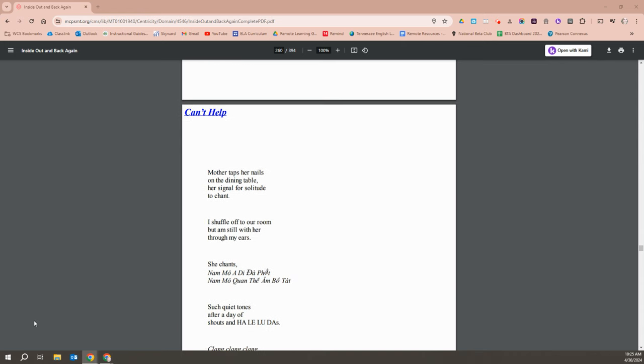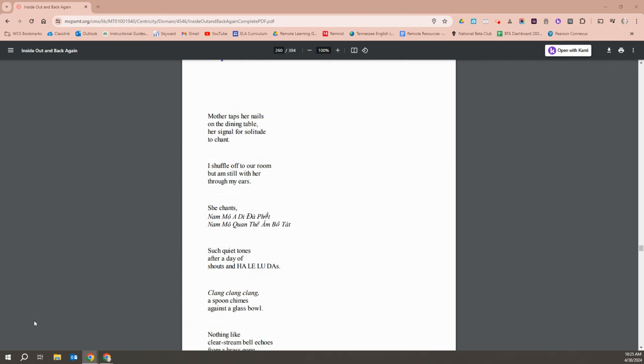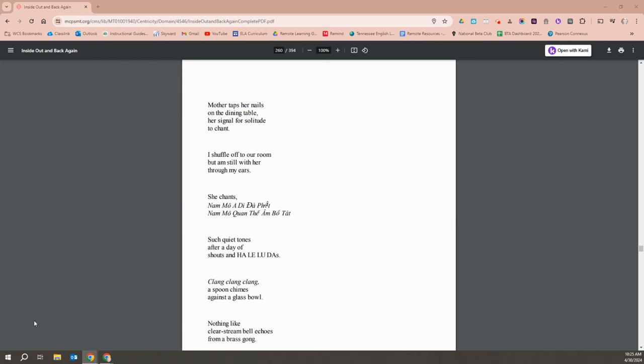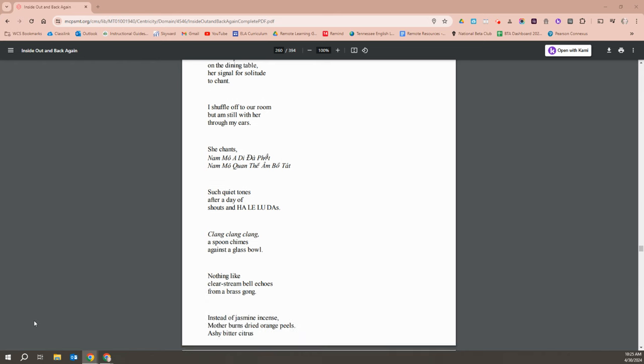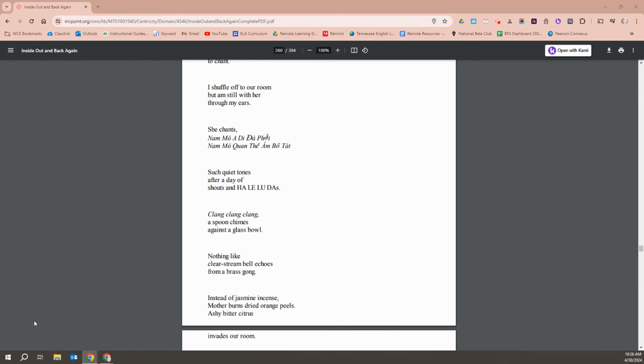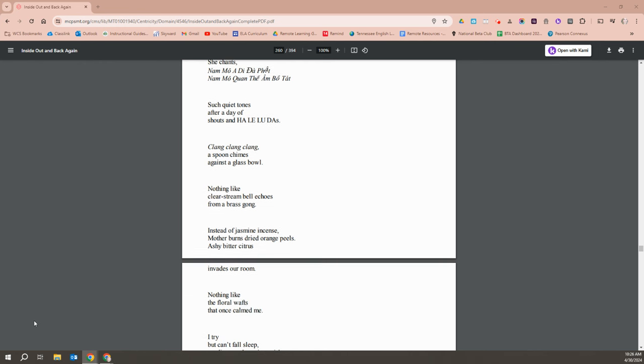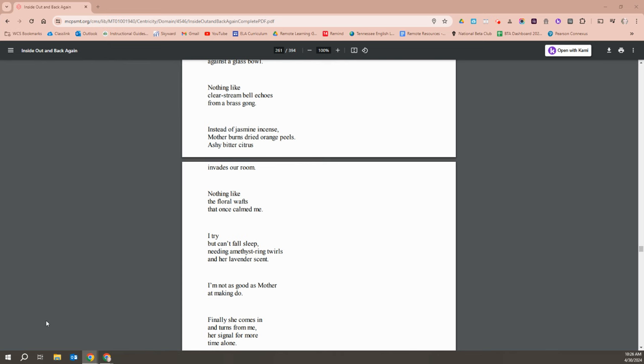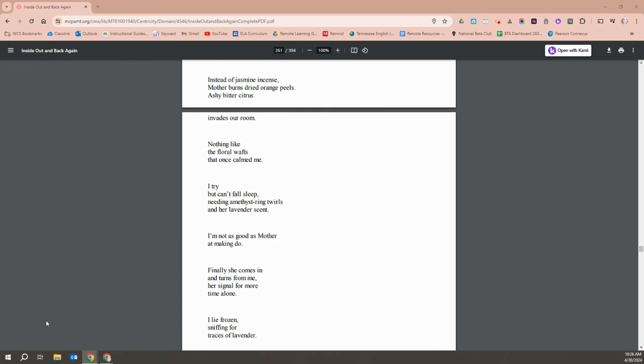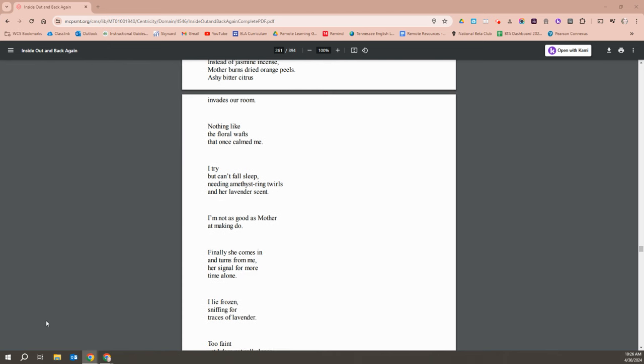Mother taps her nails on the dining room table. Her signal for solitude to chant. I shuffle off to our room, but I am still with her through my ears. Mother chants, Nam mo A Di Da Phat, Nam mo Quan Am Bodhisattva. Such quiet tones after a day of shouts of hallelujahs. Clang, clang, clang. The Mother chimes at the glass bowl. Nothing like a clear stream of bell echoes from a brass gong. Instead of jasmine incense, Mother burns dried orange peels and ashy bitter citrus invades our room. Nothing like the floral wafts that once calms me.